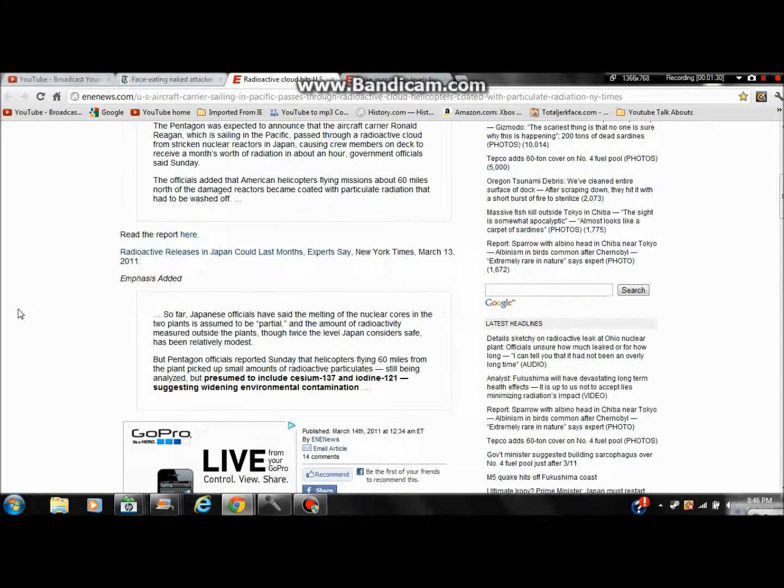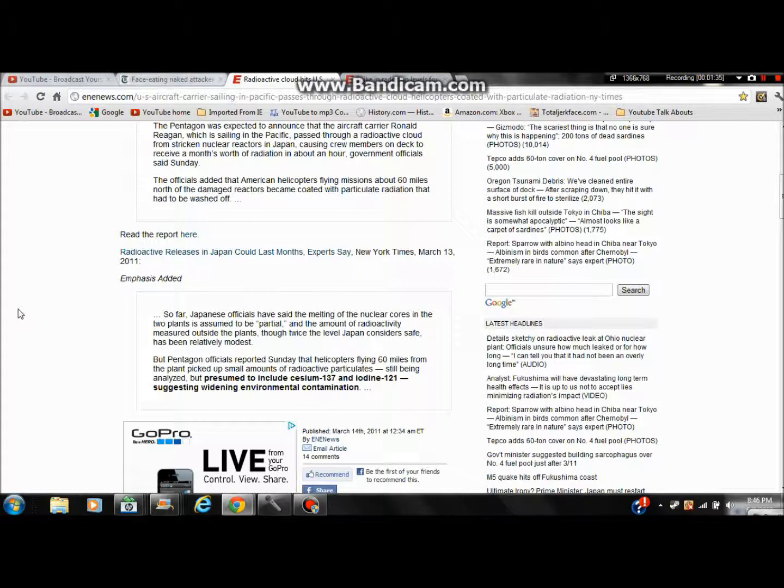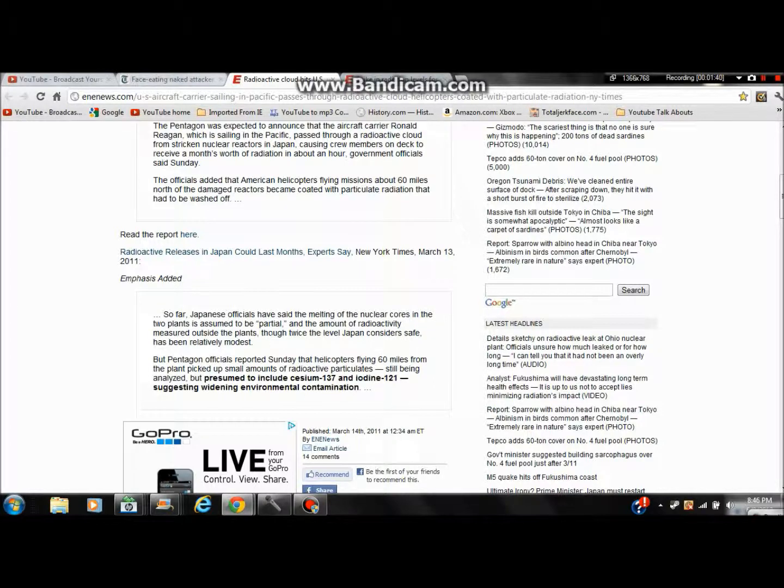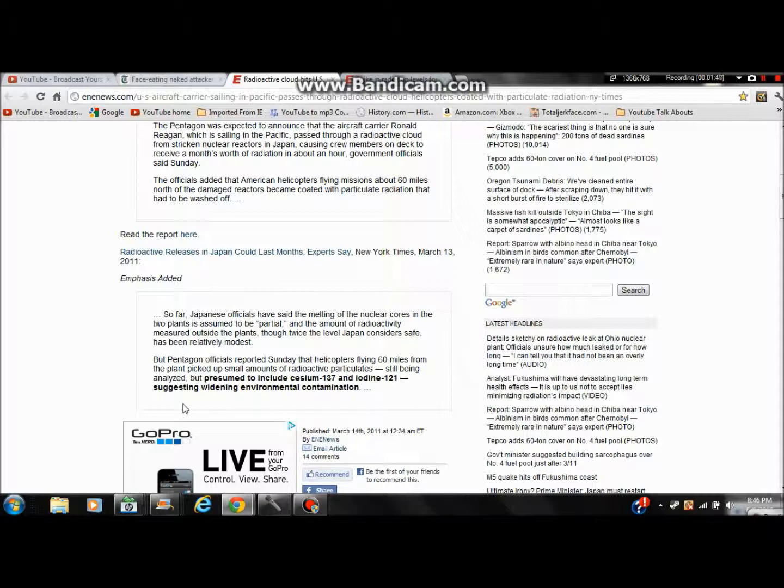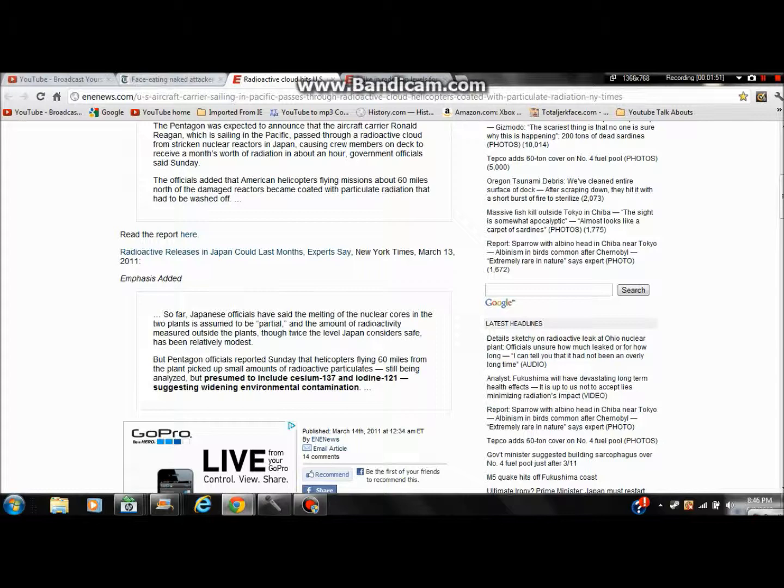And they said the Japanese officials have said the melting of the nuclear reactor cores in the two plants is soon to be partial, which is bull crap. But they say it's safe even though it's moderately moderate gas from the radiation.